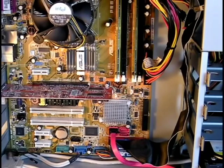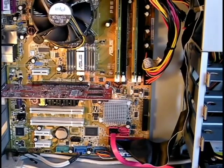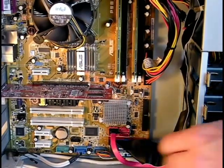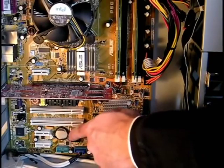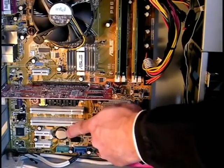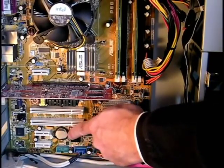So the first step is to locate the battery, which is right here. It looks like a watch battery, just bigger.